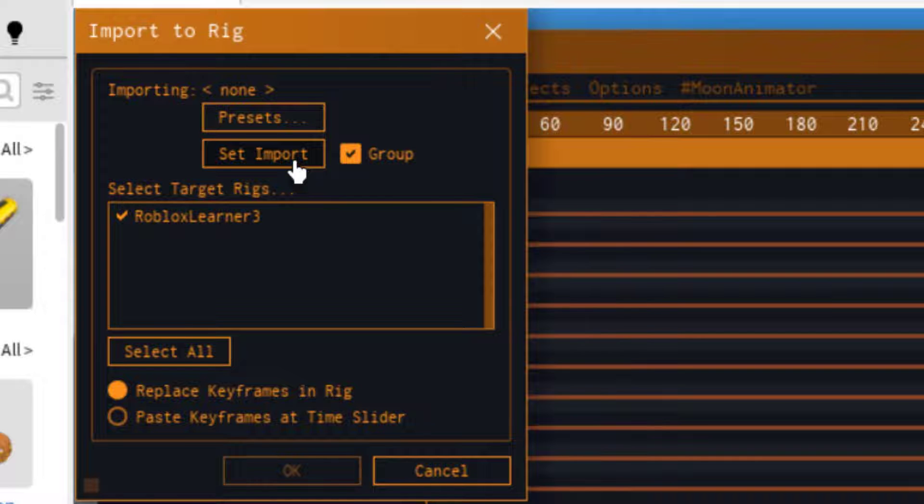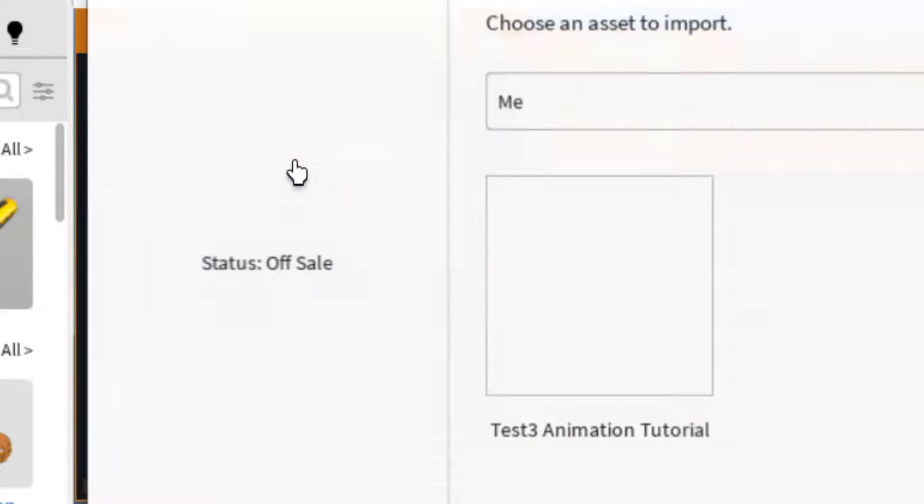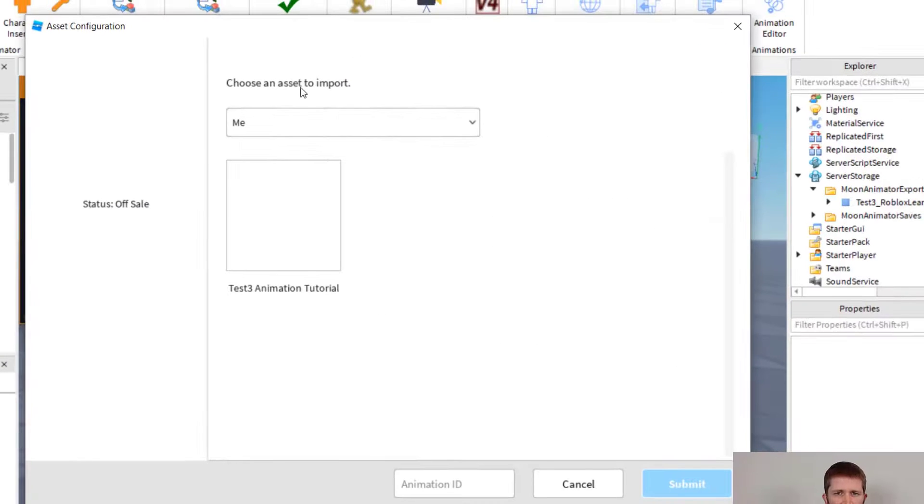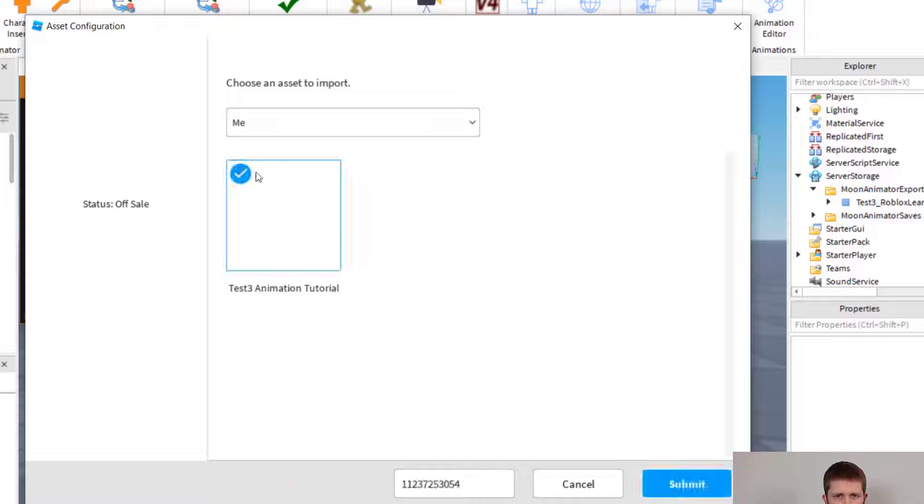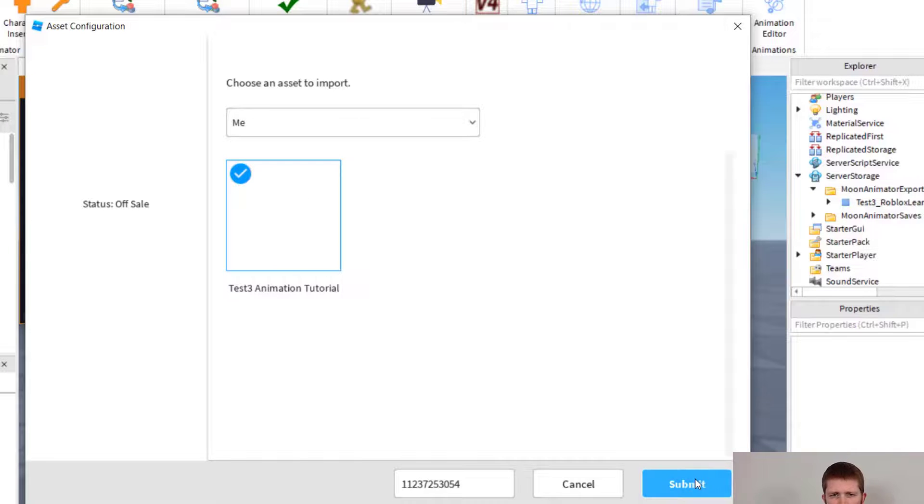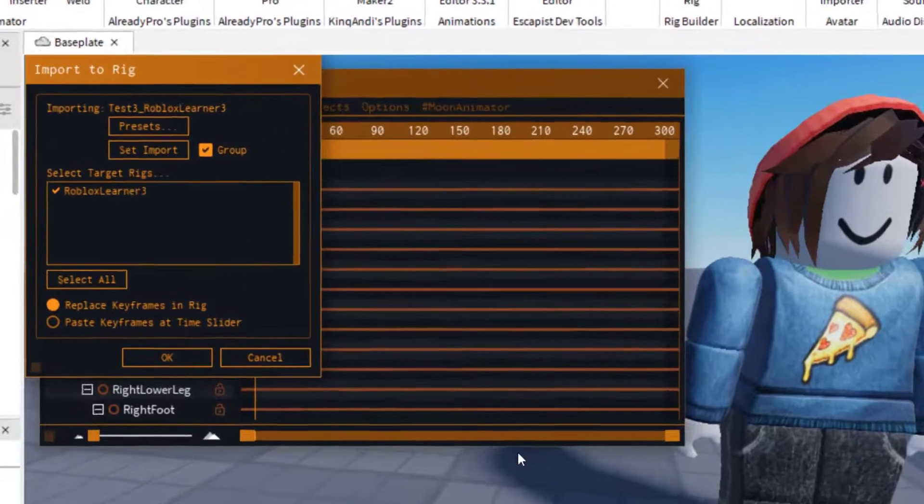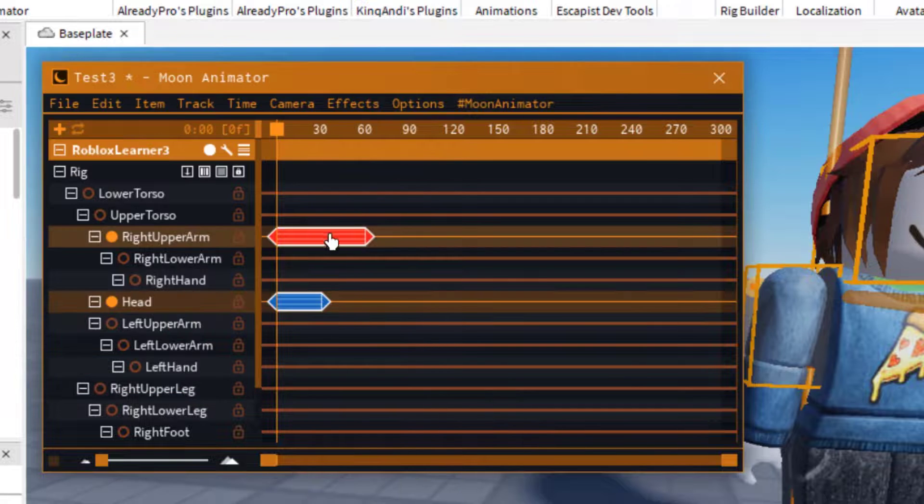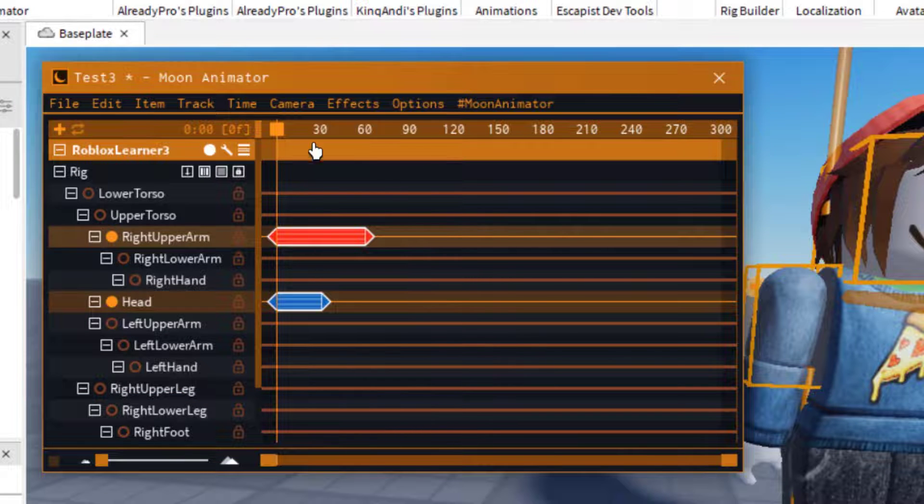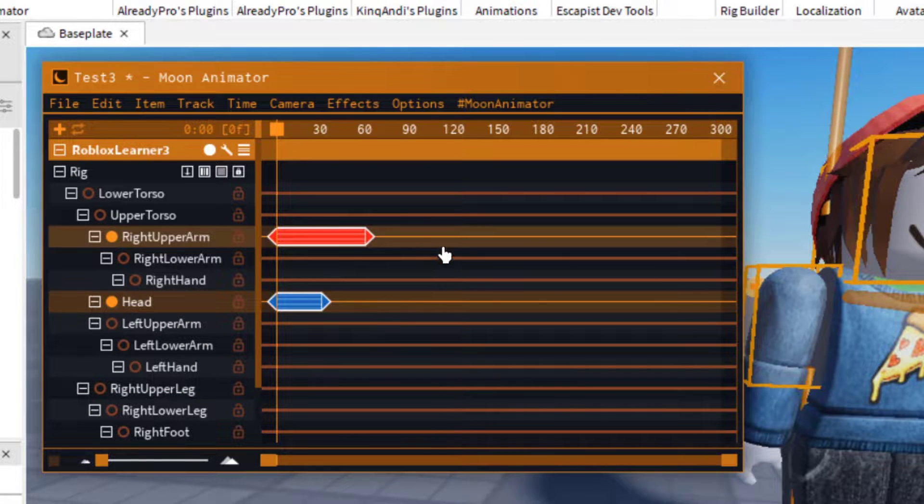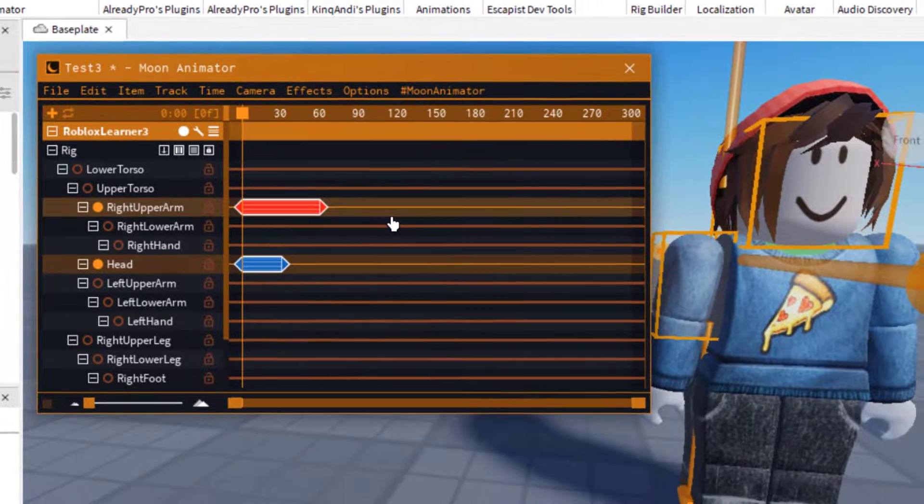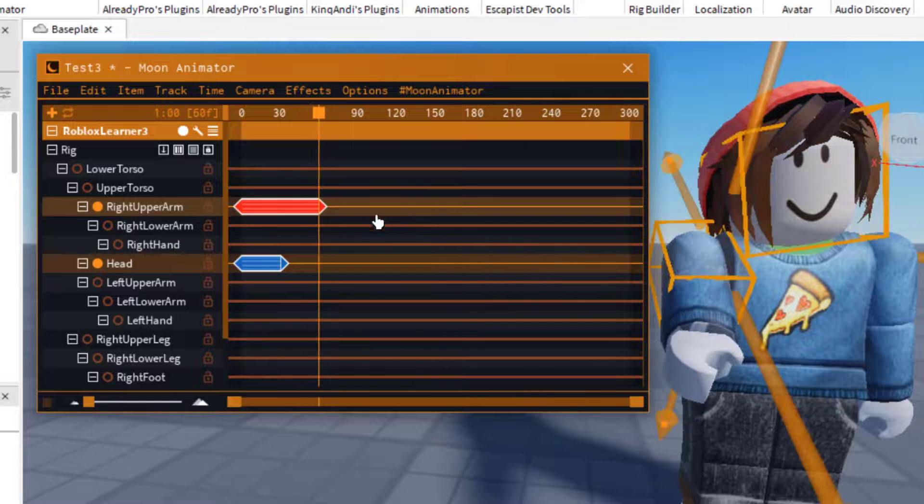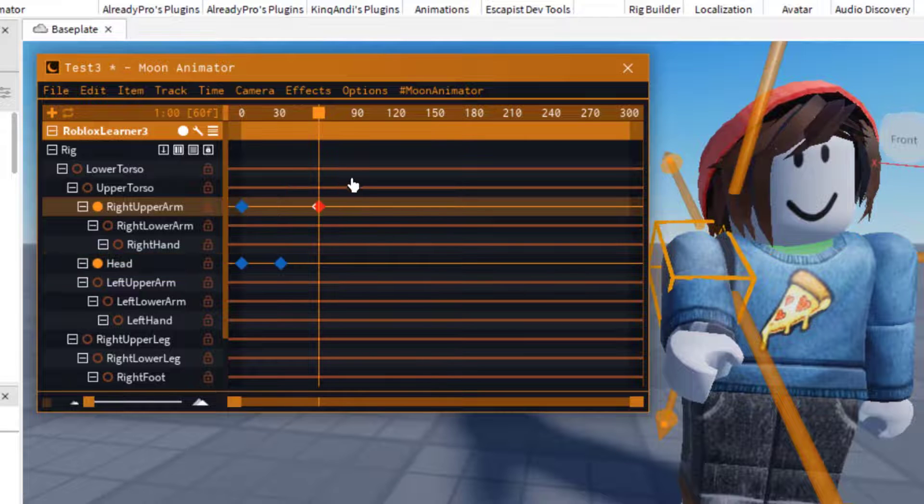Actually, what you want to do is click on set import. And you'll see these are the assets that you can import from your account. So here's the test animation tutorial right there. You might see an icon there as well. So I'm just going to press submit. And then OK. And then you can see it imported that animation. So if I press space, there's that animation that we created earlier.